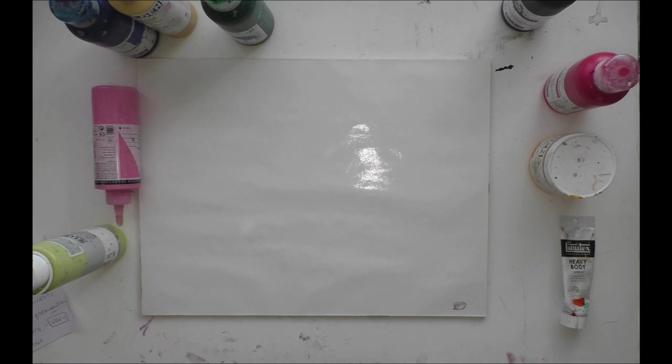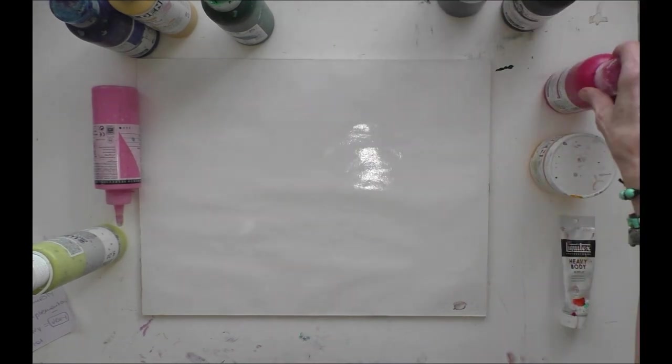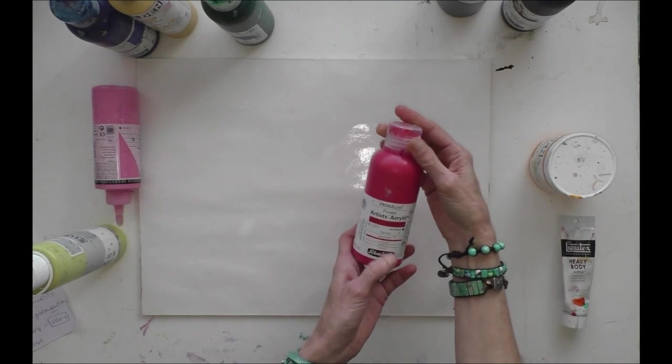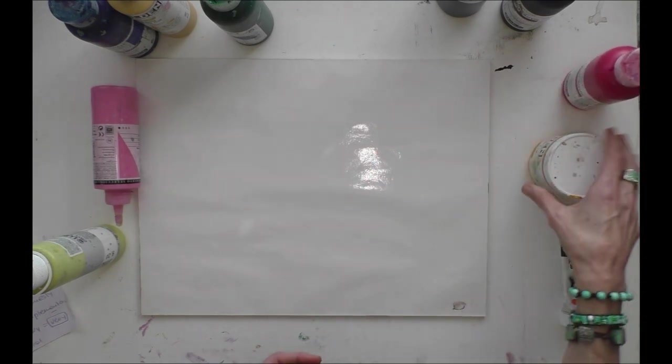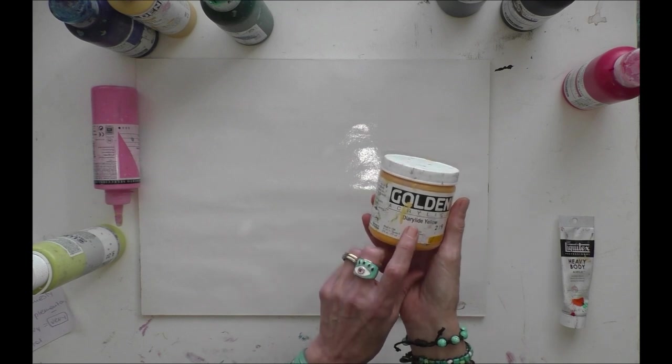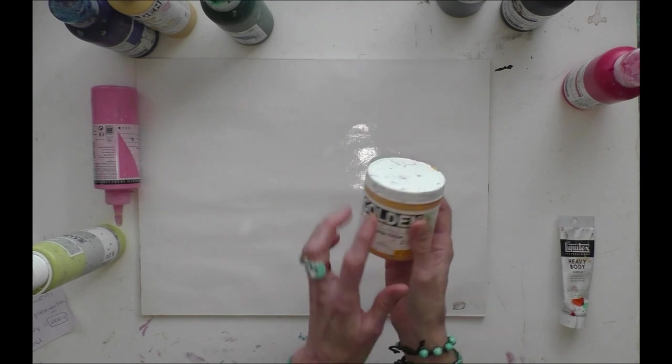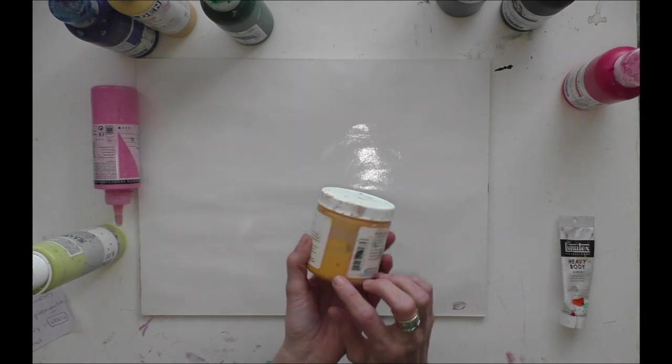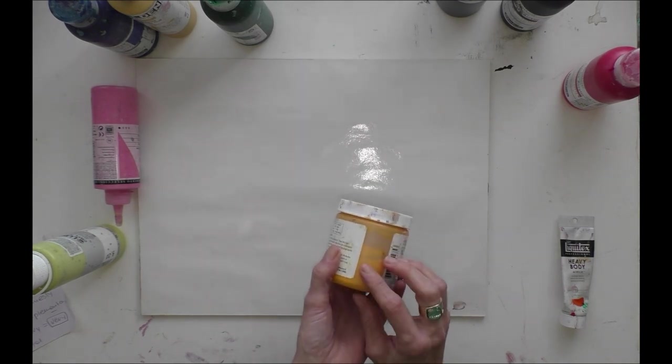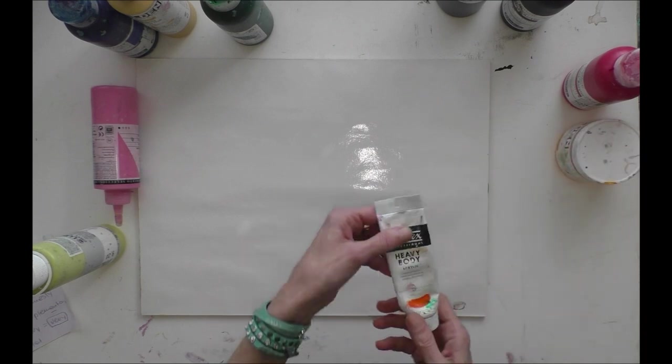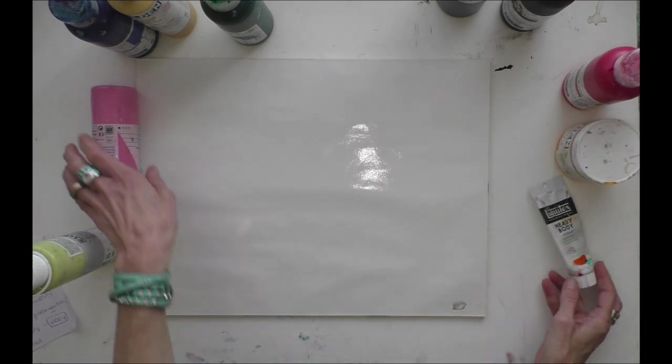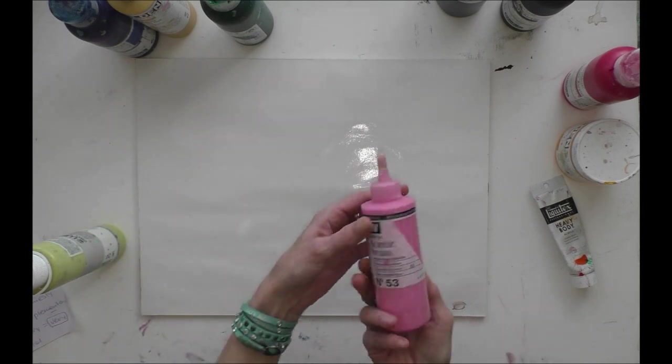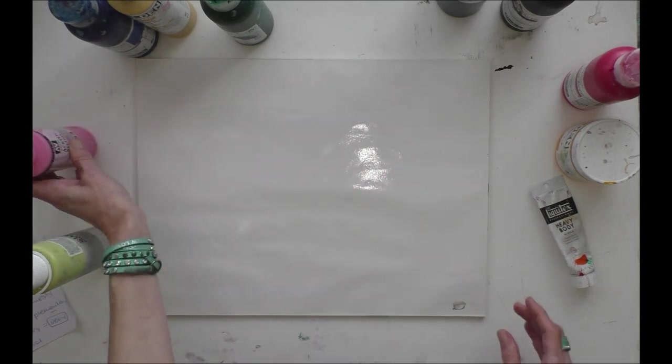I have black, this is a carmine red from Schmincke, this is a diarylide yellow from Golden. I love this color really much because it's so good for mixing colors together. I have a cadmium orange and then a pinky.